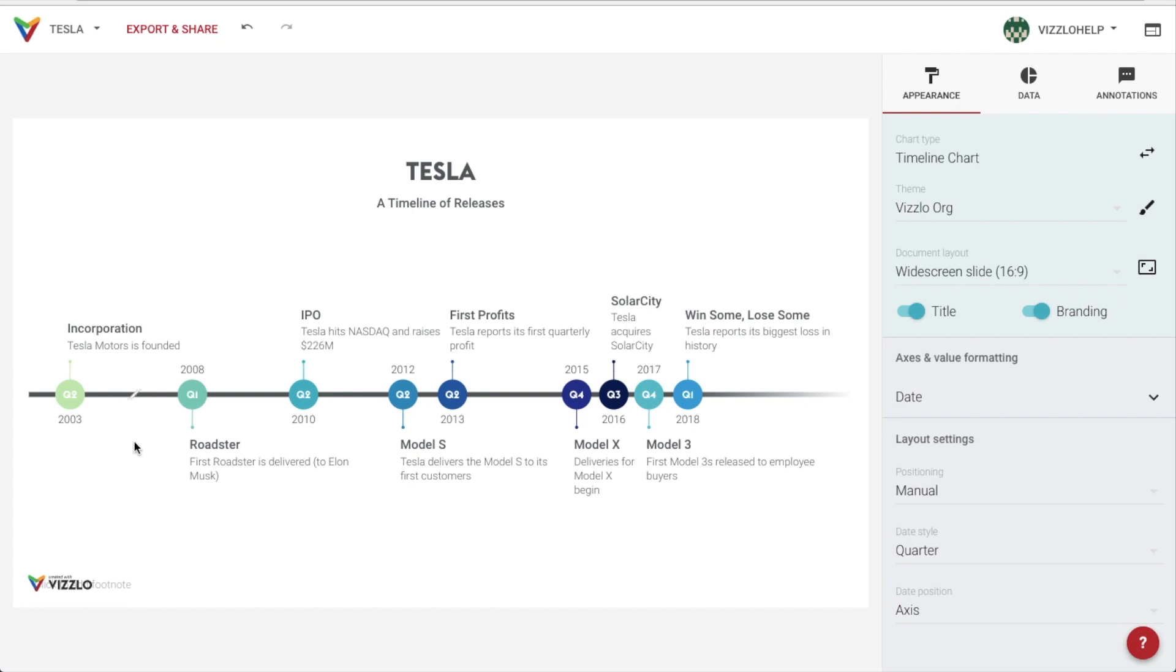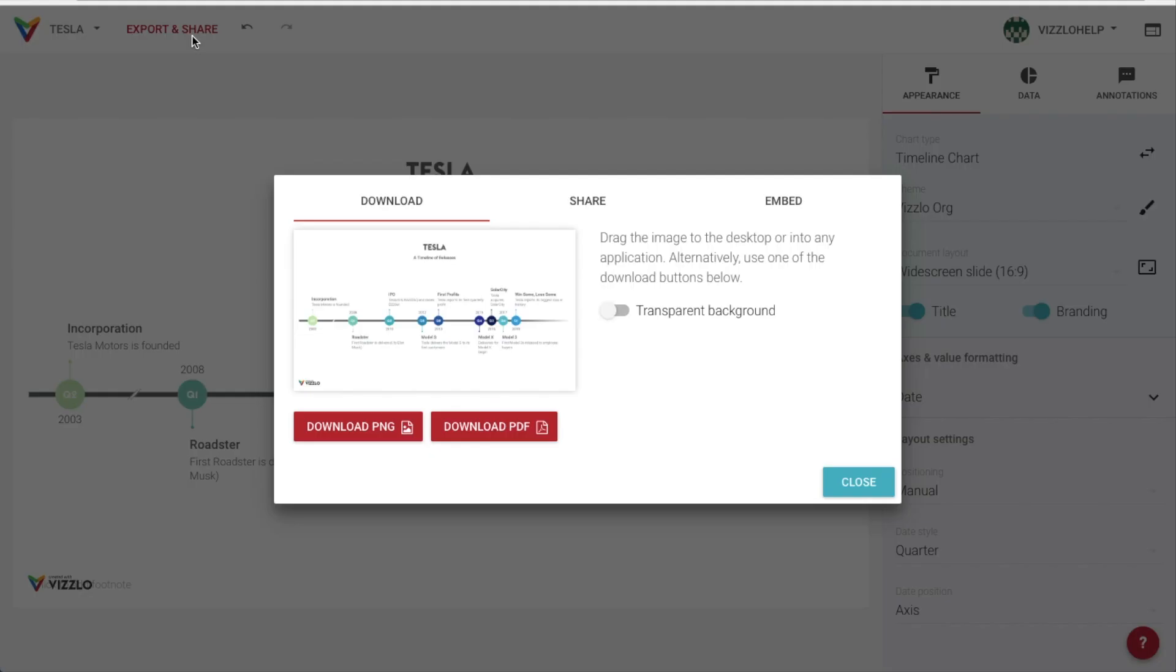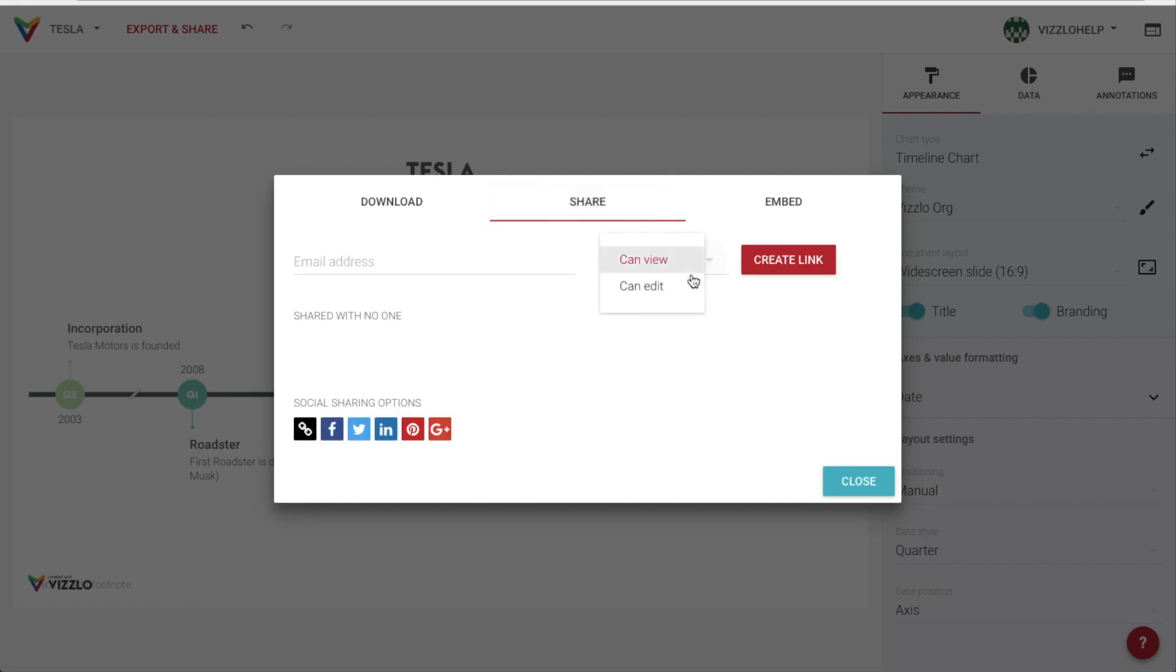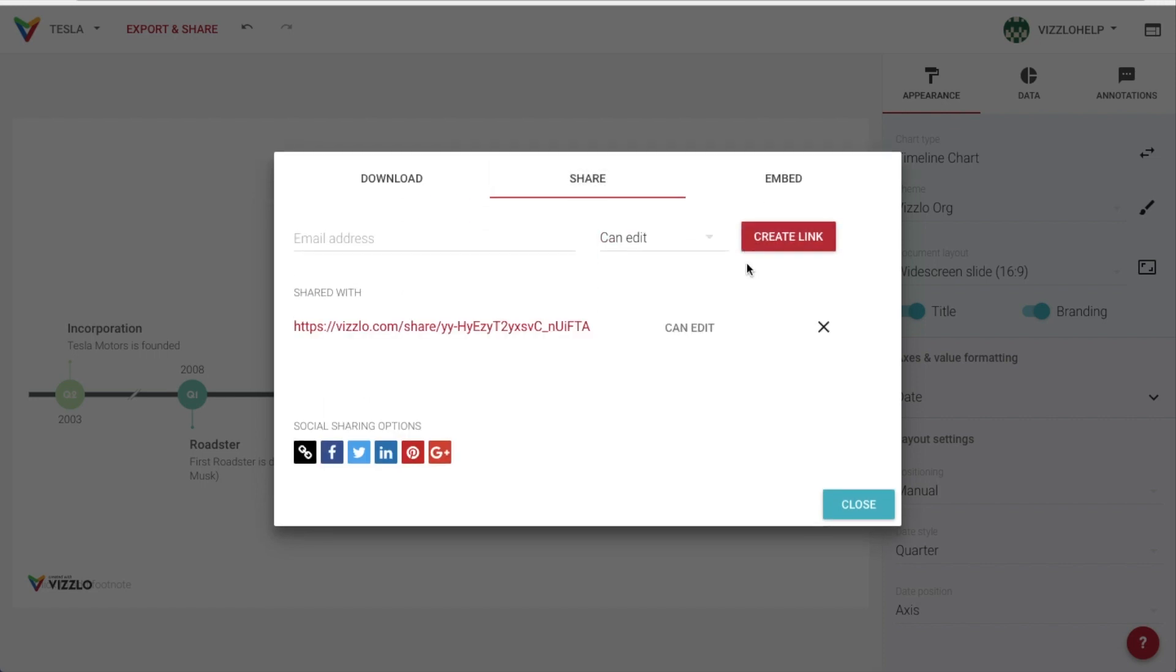And that's it. Our timeline is finished. Now we can export the chart as a PNG or PDF. We can also create a shareable link to let our peers either view or make changes to the chart we've just created.